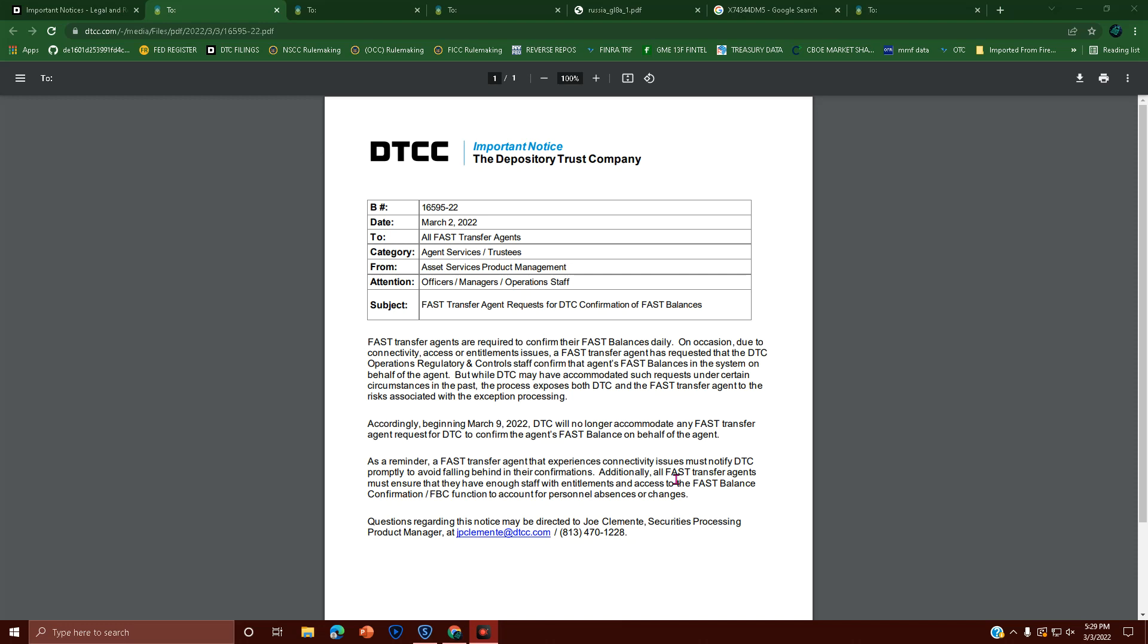DRSers and purple donut lovers, I have a notice for you out of the Depository Trust Company. This is to all FAST transfer agents, the ones you think didn't exist.